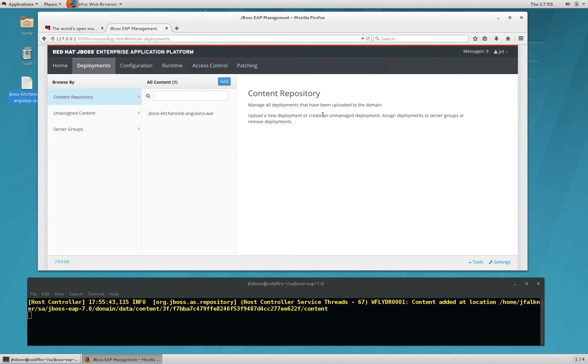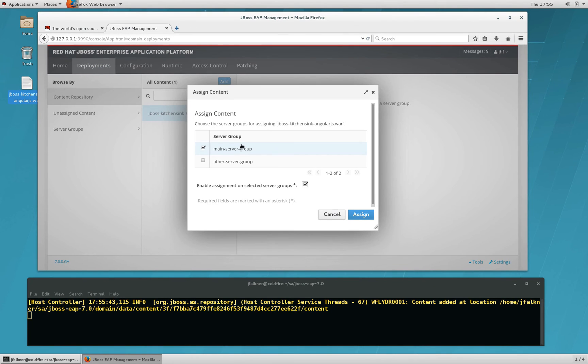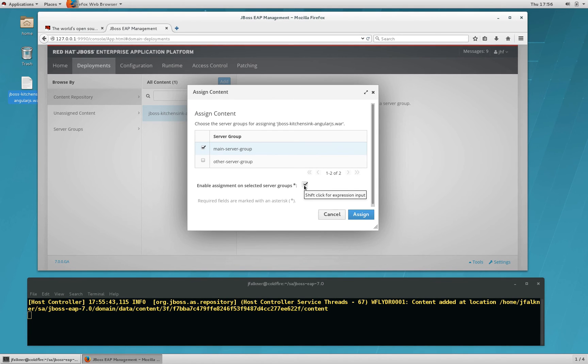Before you can use it in a managed domain, you need to assign it to a specific server group. So, click on the app and click Assign. You can choose which server group you wish to assign it to. In this case, we'll go with the main server group. You can also automatically enable it, saving you a step once it gets assigned to the server group. So, click that and click Assign.